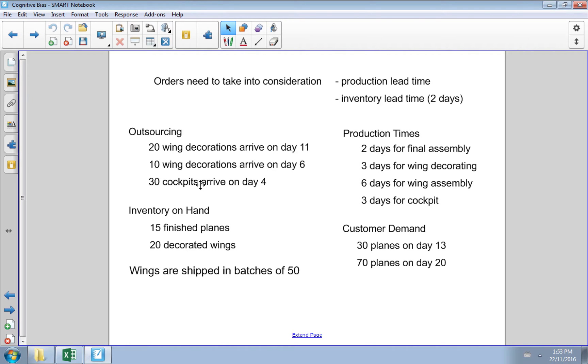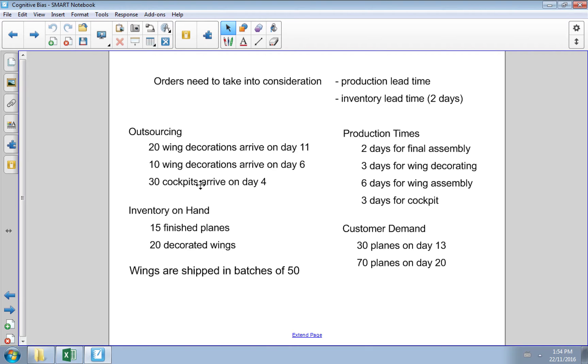Let's see what we know about our manufacturing. We outsource some production. Wing decorations will arrive on day 11 and day 6. We've also outsourced manufacturing of some cockpits arriving on day 4. We currently have some inventory on hand: finished planes ready to go and some completed wing decorations.